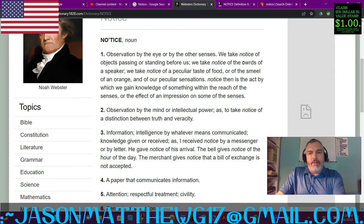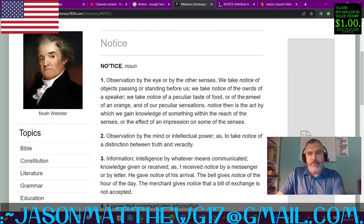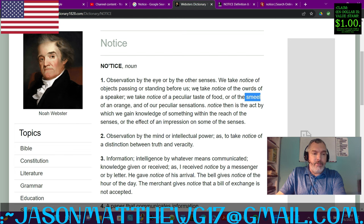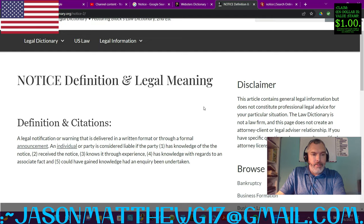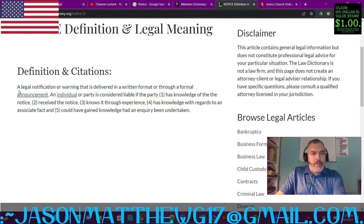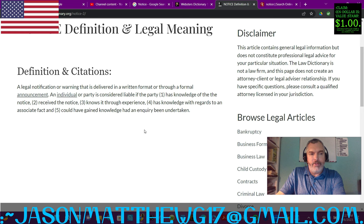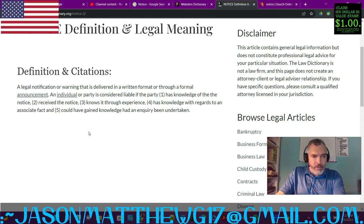It's interesting that in a dictionary we have misspelled words — everybody makes mistakes. Now let's look at it from a legal sense. A legal notification or warning that is delivered in a written format or through a formal announcement. An individual or party is considered liable if the party has knowledge of the notice, received the notice, knows it through experience, has knowledge with regards to an associate fact.